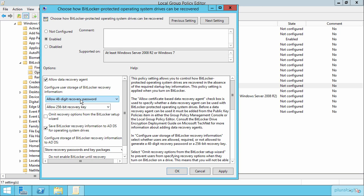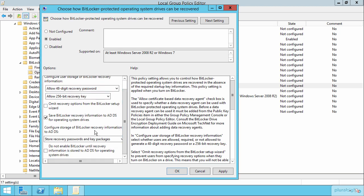Here, as you see, we have configured the loosest of the settings that allow both the password and the recovery key that allow also the configuration of the storage of that recovery information there into Active Directory. So we'll store the recovery password and the key packages up in Active Directory in a location where we can later get it, if we need to, to get this drive out of panic and recovery mode.